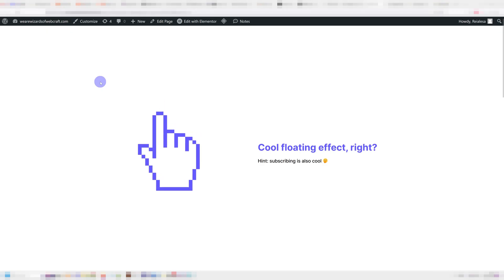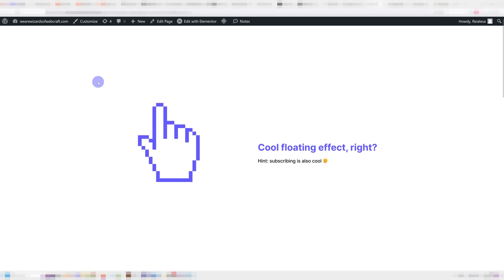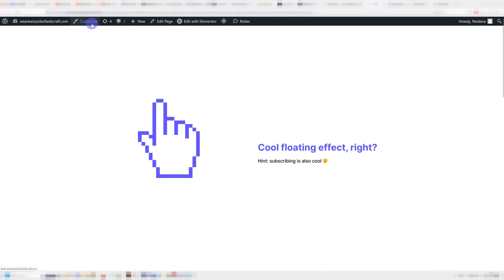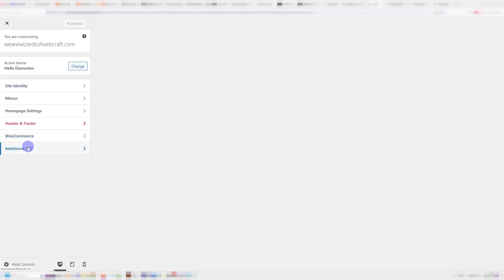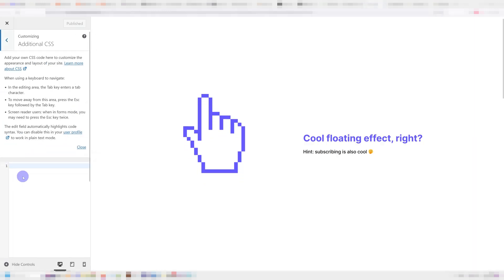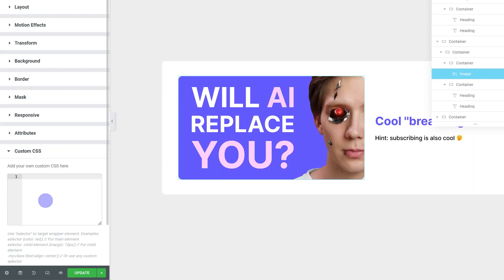If you don't have Elementor Pro, you're going to have to go into your admin bar, customize additional CSS and paste it in here. So I paste in my CSS.